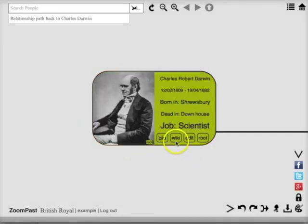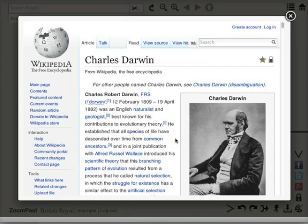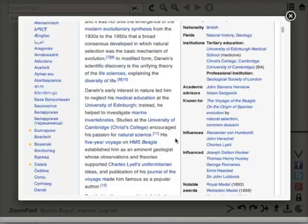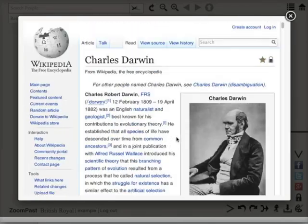Now when I click on the Wikipedia link, his Wikipedia page is there within ZoomPass to be explored.